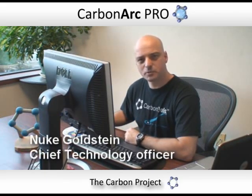Hi, I'm Nuke from The Carbon Project and in this part of the demo I want to show you some of the WFS-T tools in CarbonArc Pro.